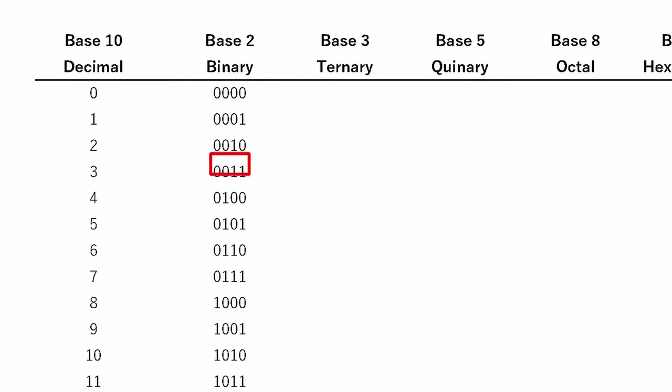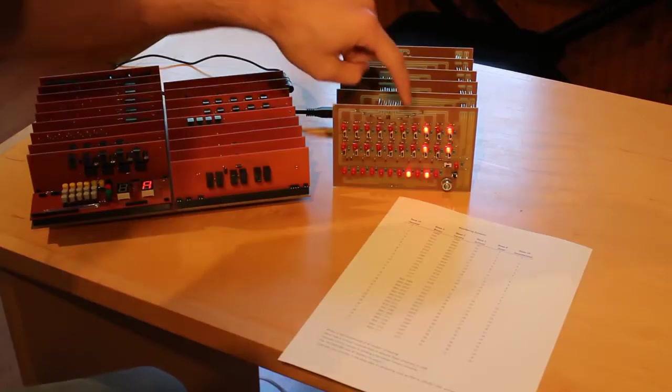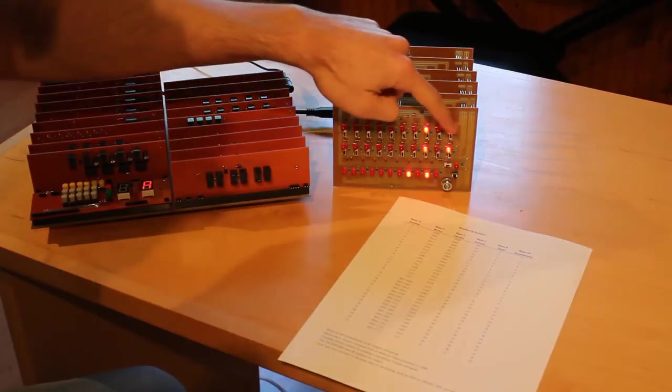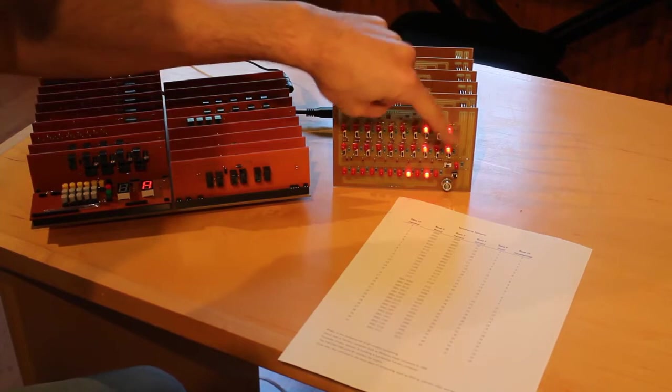And then, you know, 0, 0, 1, 1 is 3. Then 0, 1, 0, 0 is 4. And then 0, 1, 0, 1 is 5. So there's 0, 1, 0, 1. So that's our number 5 up here.